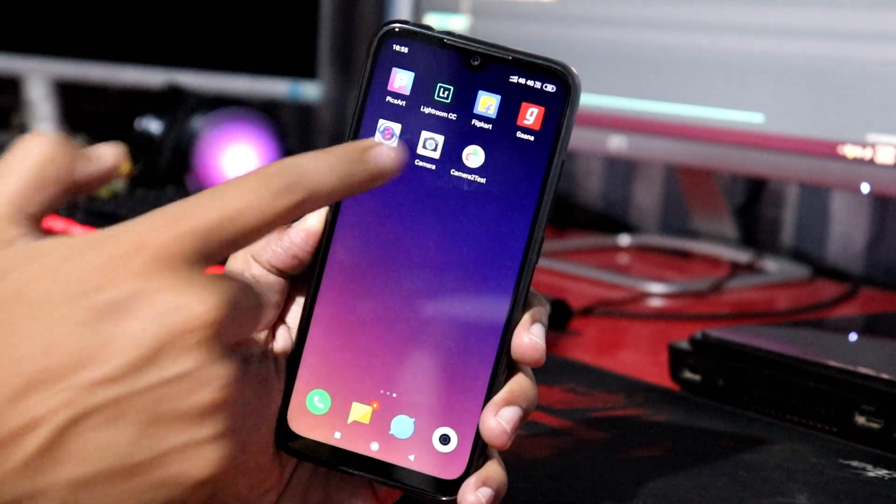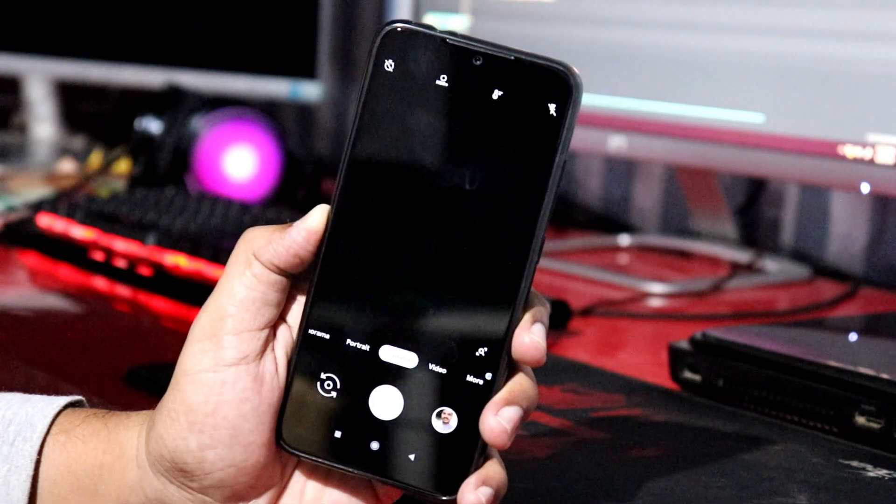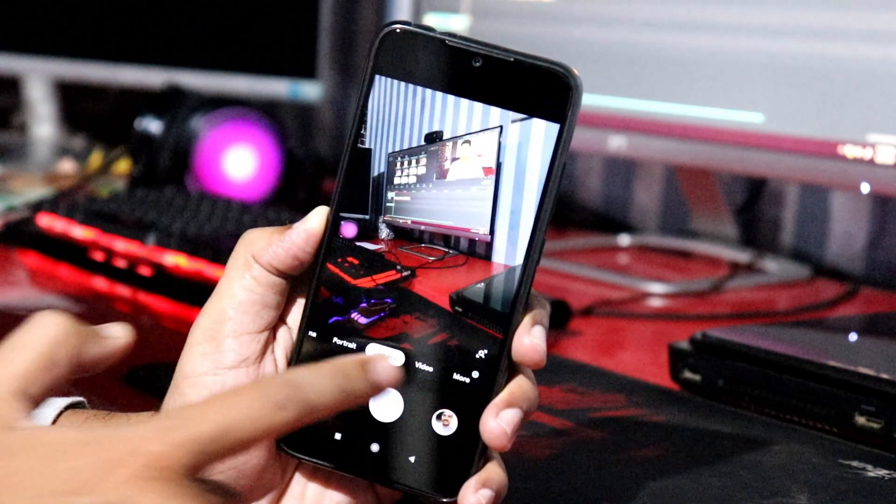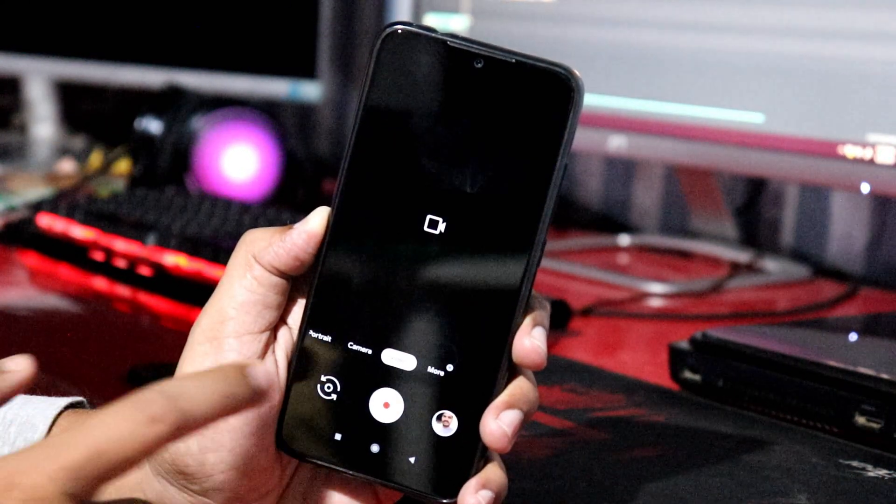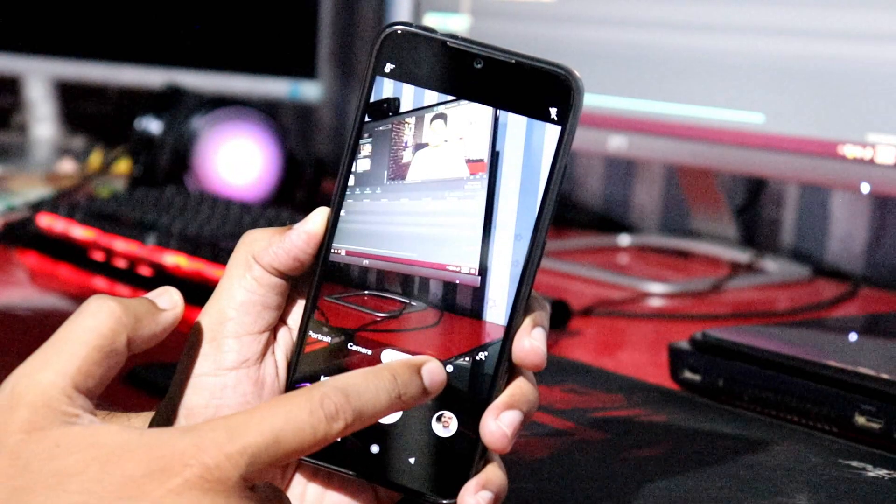So friends, in this video, we will compare Google Camera and the Redmi Note 7 stock camera. There is also an AI mode and portrait photo comparison. So there is also a visible change between them.